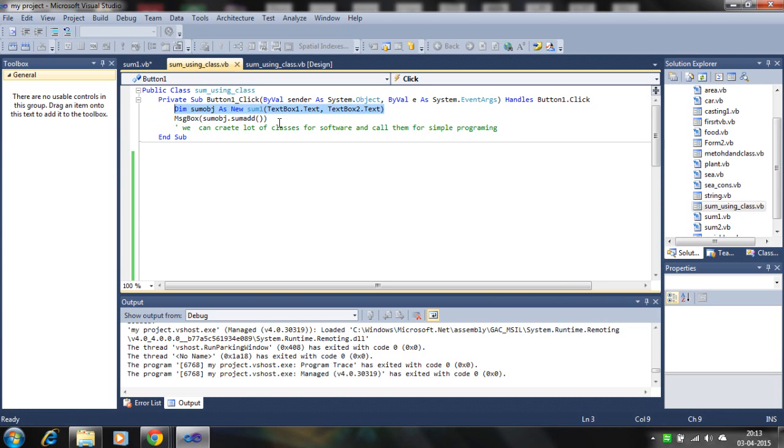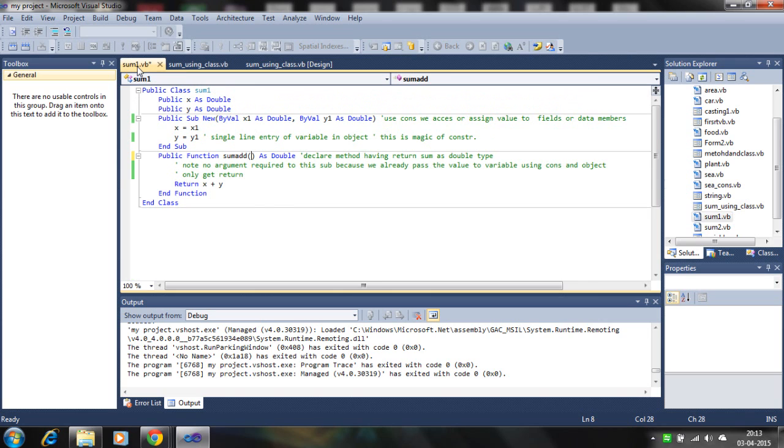So there is no argument here because we already have the X and Y value using the constructor.